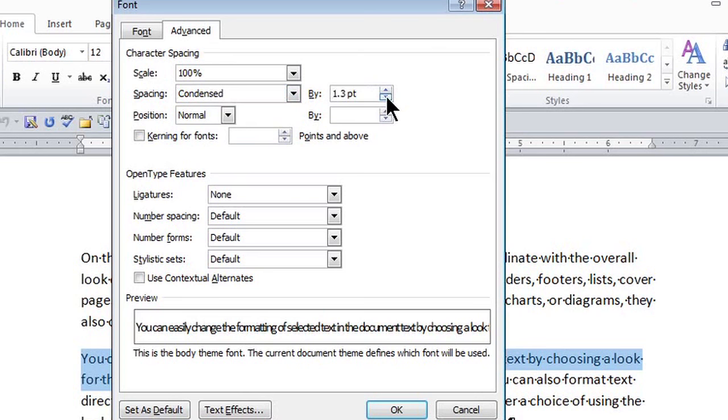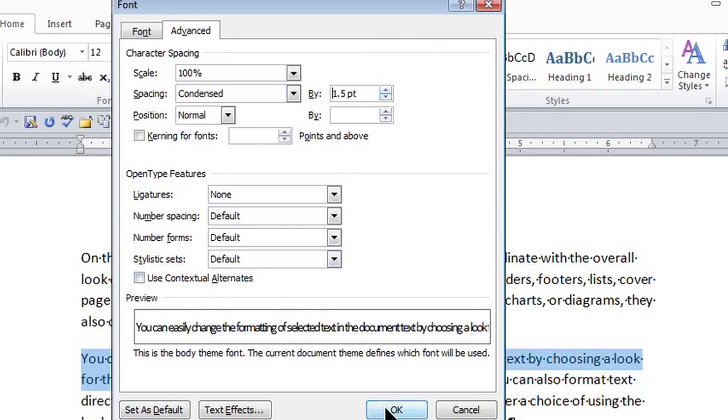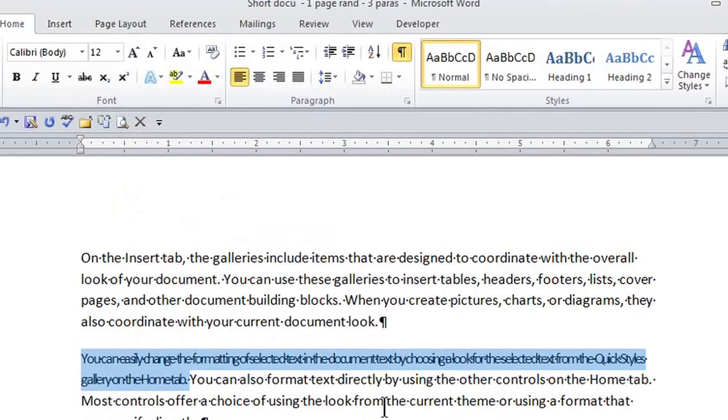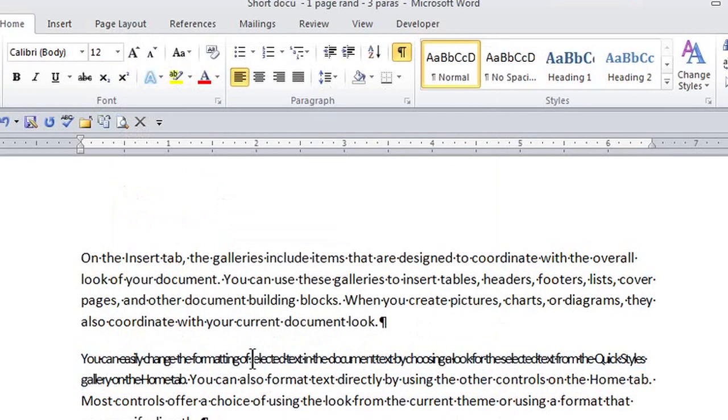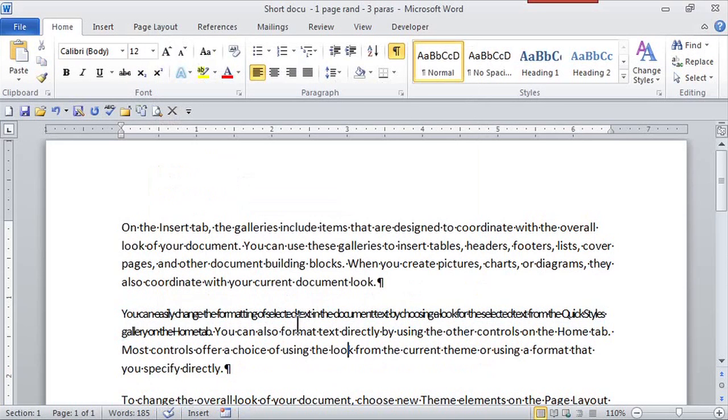If I keep clicking on this, notice how the preview changes. Let me just make it 1.5 so you can see a difference. I'm going to click on it. And wow, that text, I can kind of read it, but it's a little bit different than the text in the rest of the paragraph.